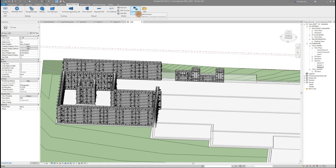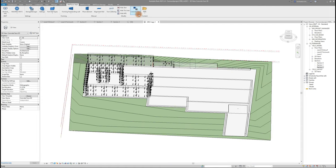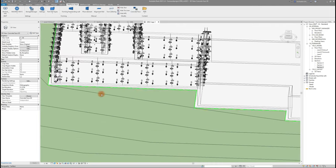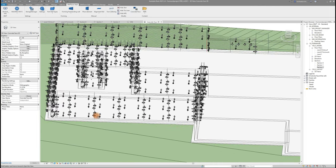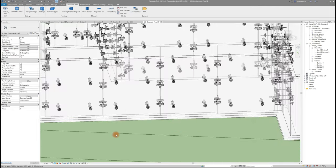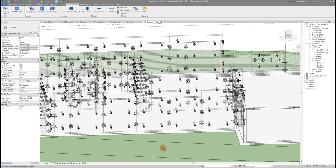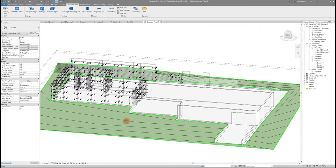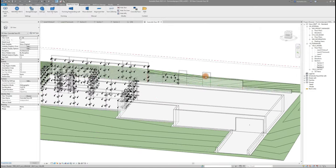After your formwork is all done, you can view the pattern it will leave on the concrete when you are in a 3D view, for example if you have architectural concrete.